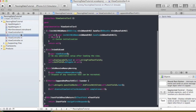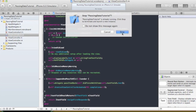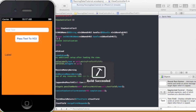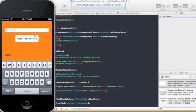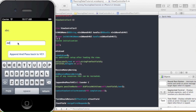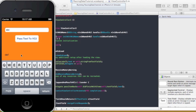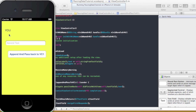That should do it — let's run it and see. Pass text to VC2, type 'abc', click it, type 'def', then when we hit append and pass back it should just say 'def' because we haven't done the append part yet. And there it says 'def' back on screen one, so we can pass data back and forth.